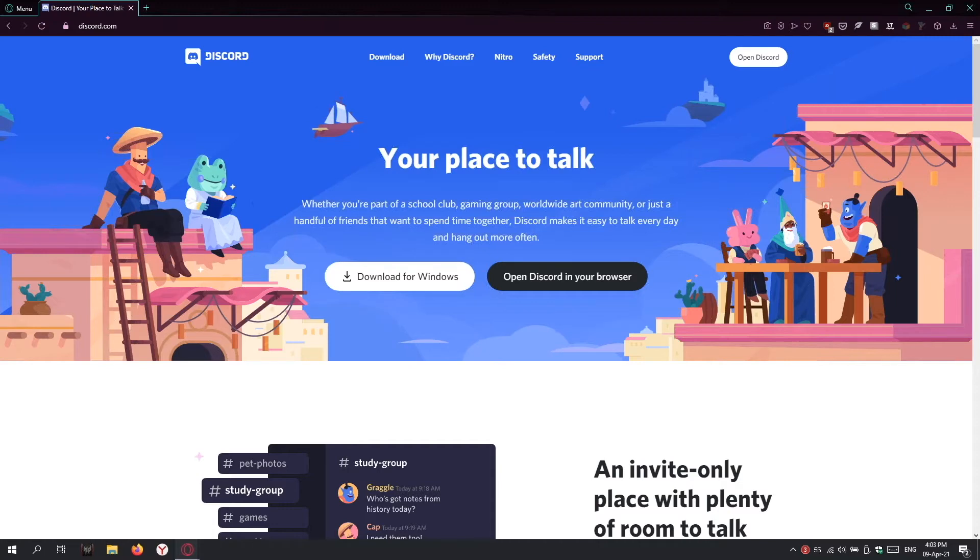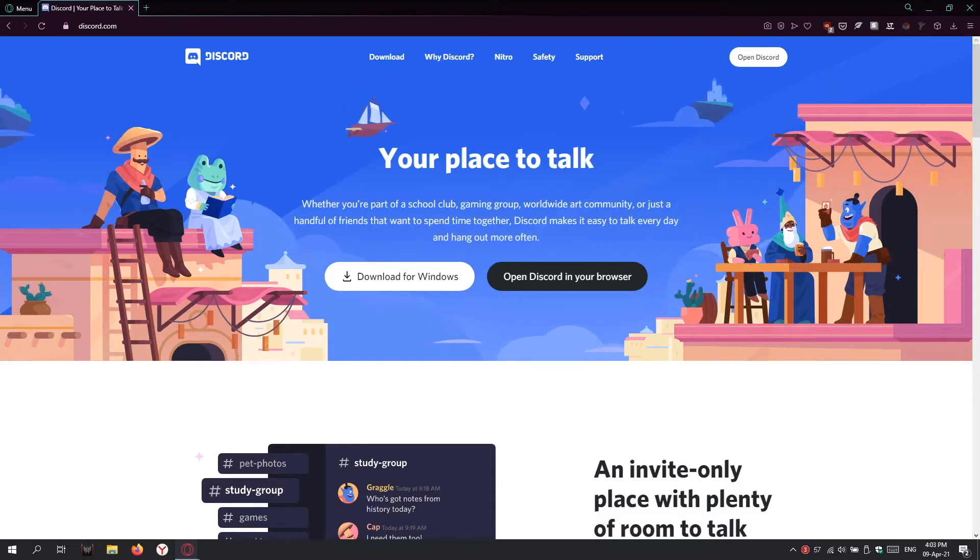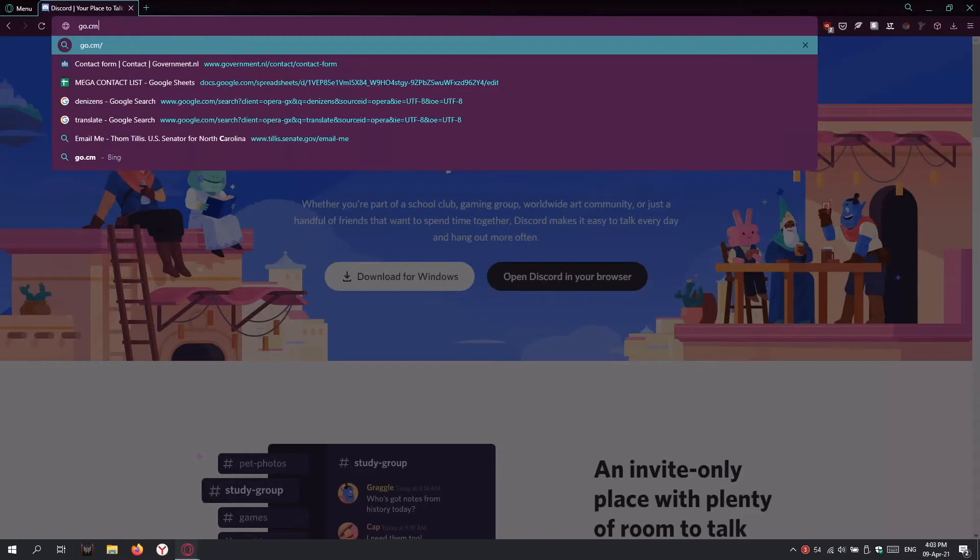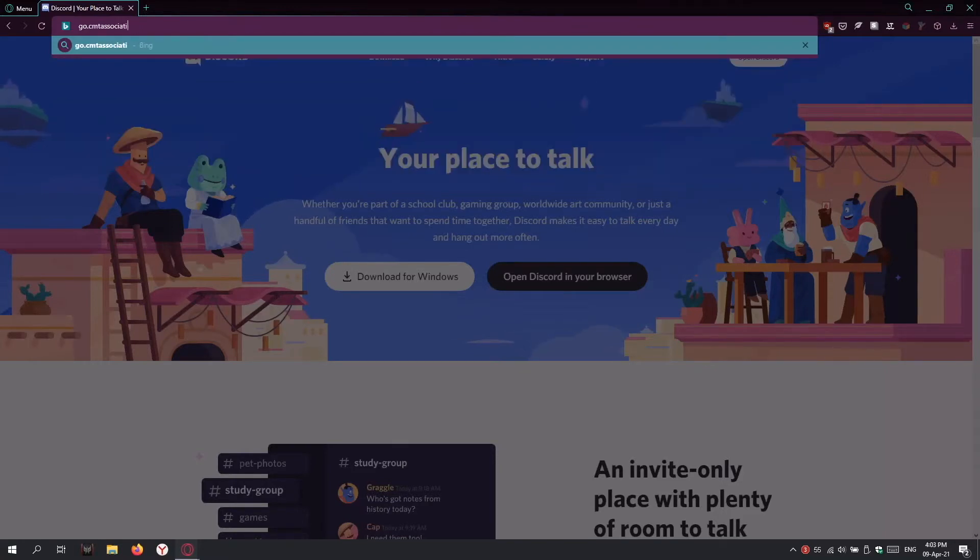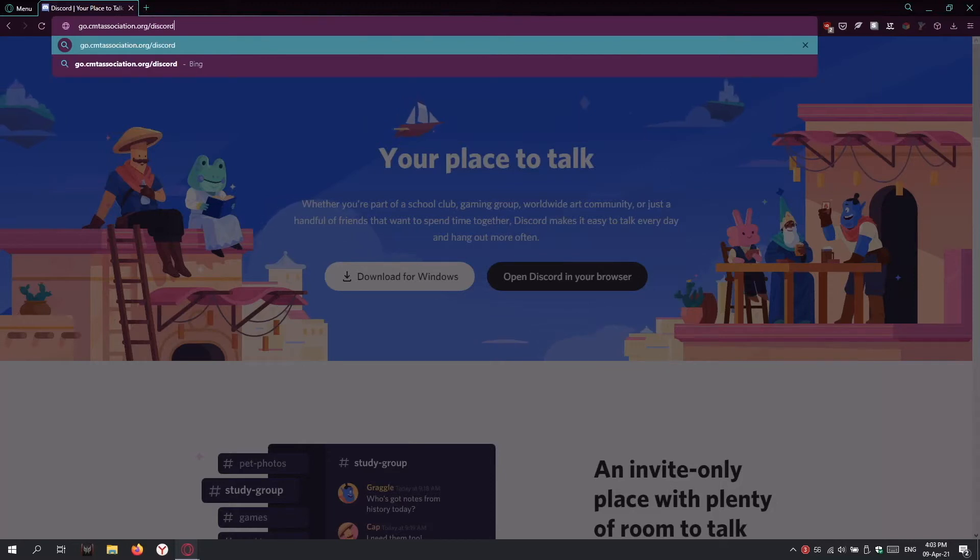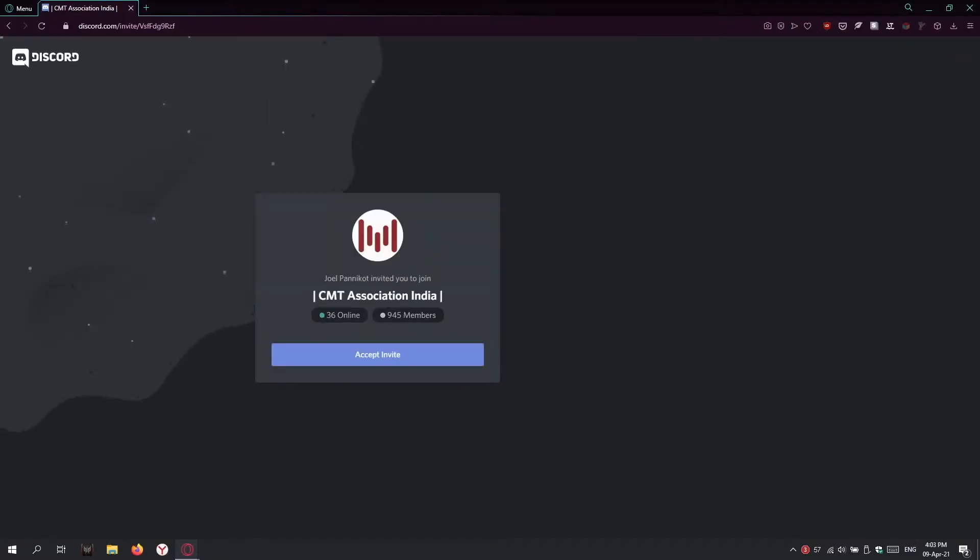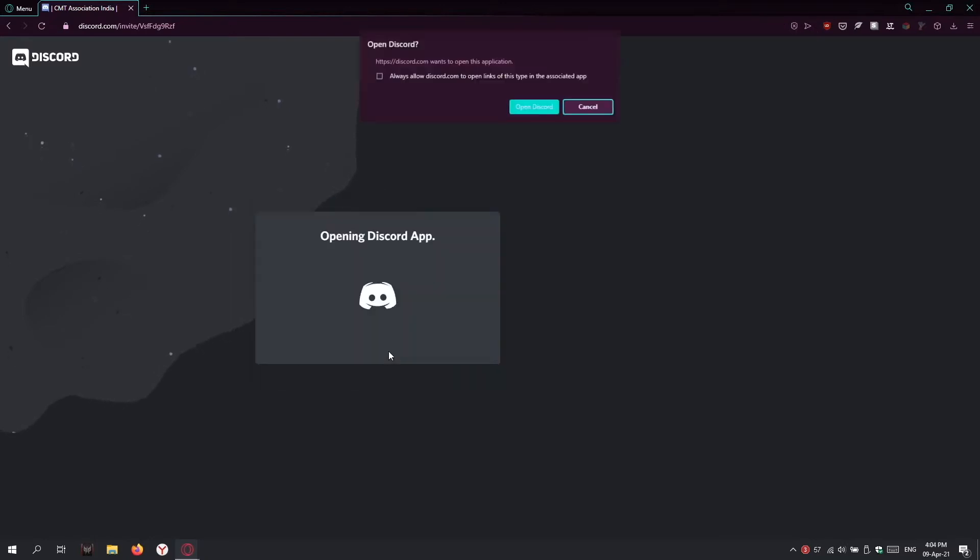For our next session, Adrian will be sending you an invite link to the CMT Association server. You'll receive an invite like this: go.cmtassociation.org/discord. When you enter it into your browser address bar, you'll get the invite from the CMT Association. It shows 945 members in the server and 36 online. We'll accept the invite.